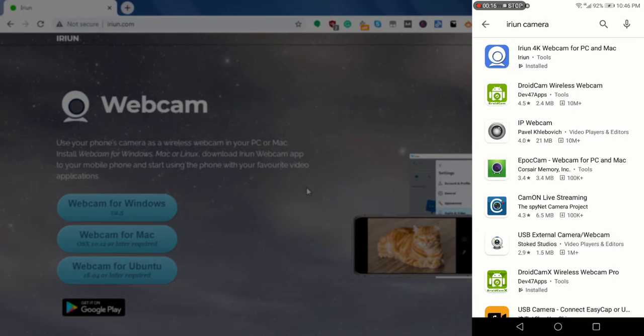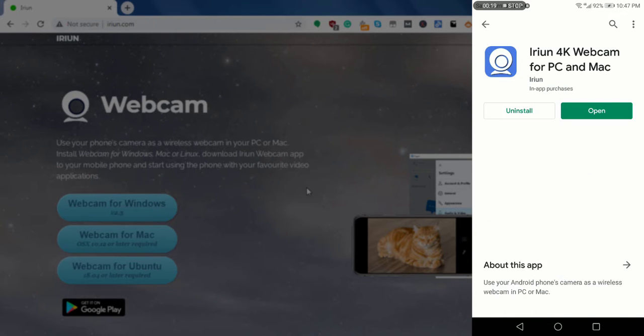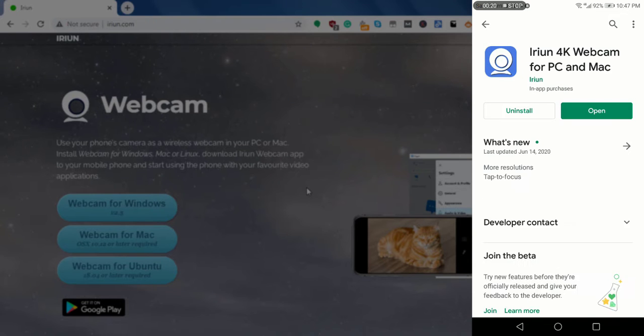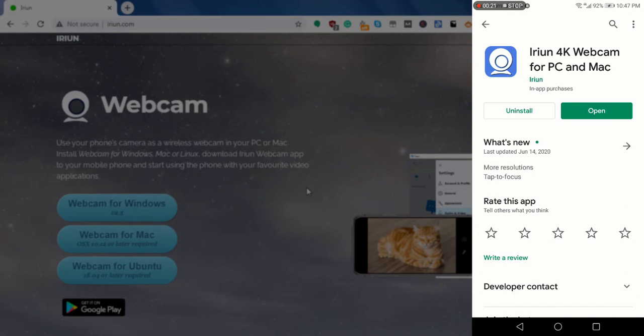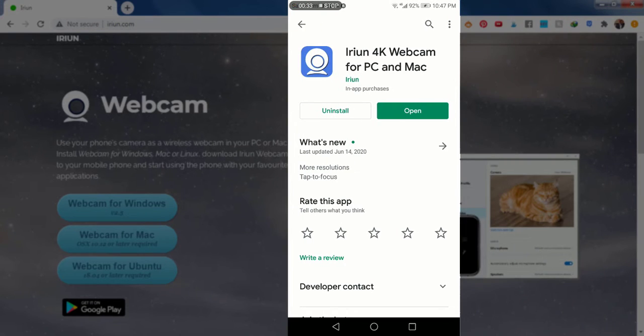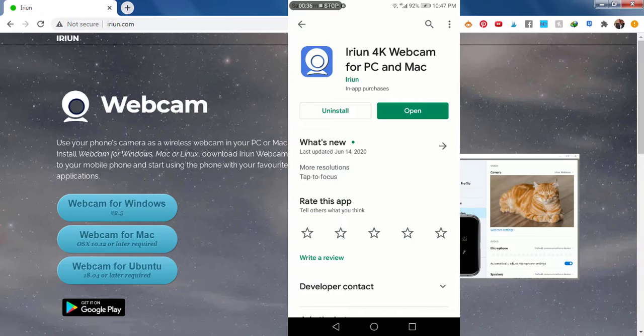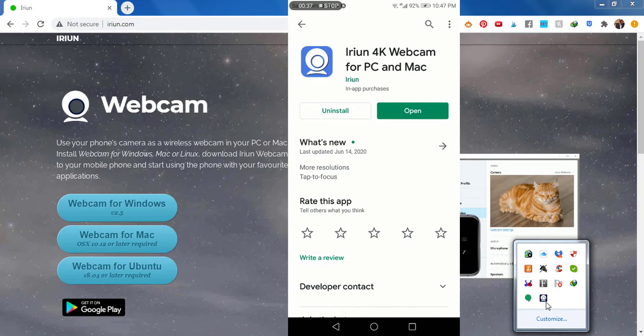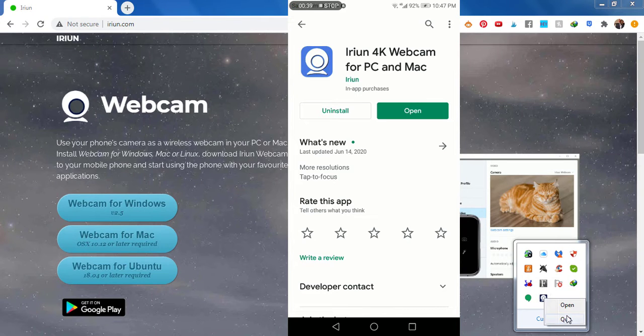And you'll get Irian 4K webcam for PC and Mac. Just select that. Since I've already installed it, there's no need to install it. All I can do is maybe open it up. If the app is not already running on your computer, for example, I have it running here. I can just close it, quit.